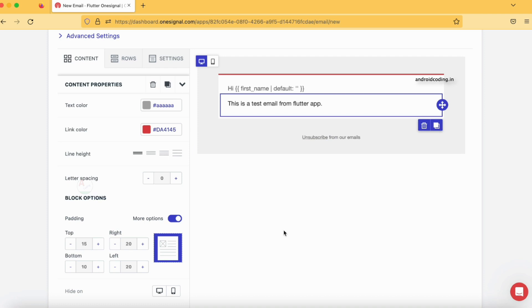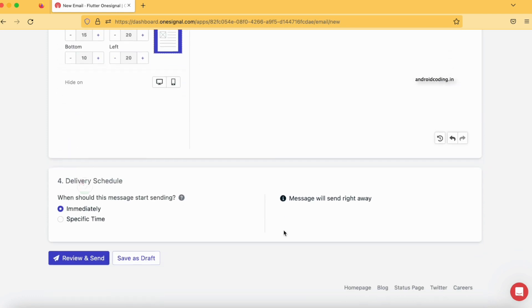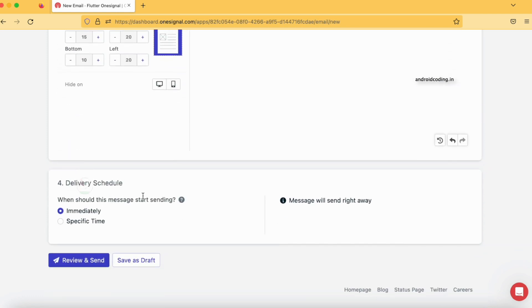The fourth section is delivery schedule — do you want the email sent immediately or after a specific time? I just want my email sent immediately. Now let's tap on 'Review and Send'. But I have one question — who will receive my email?